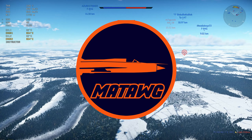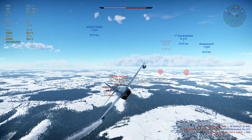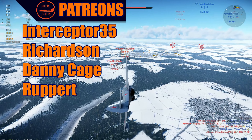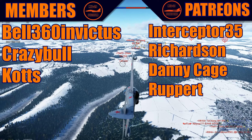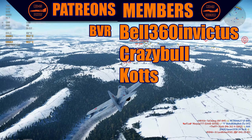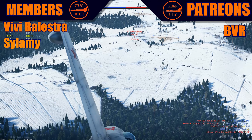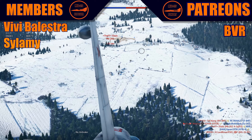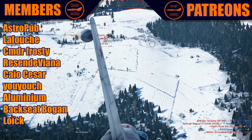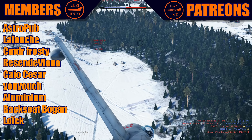Hello guys, it's Matt and today we have another video. Let's thank our members Invictus, Crazy Bullcotts, and our Patreons Interceptor, Richardson, Denikage, Rupert. Thank you all the members and Patreons, and let's get into it.